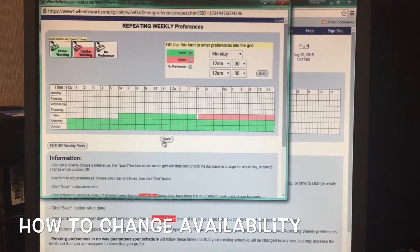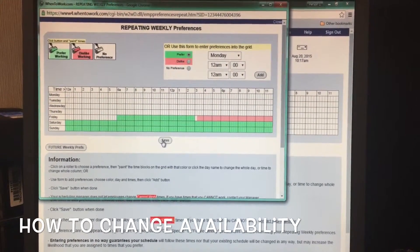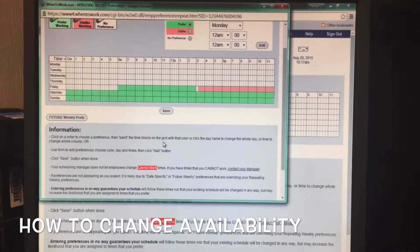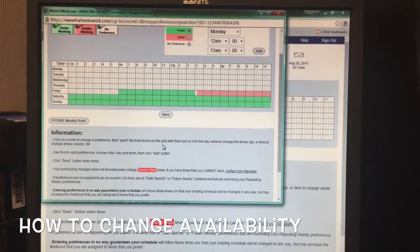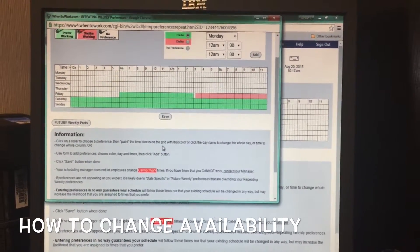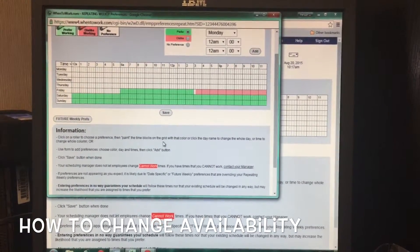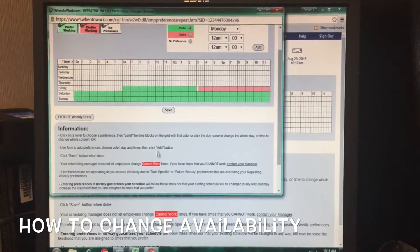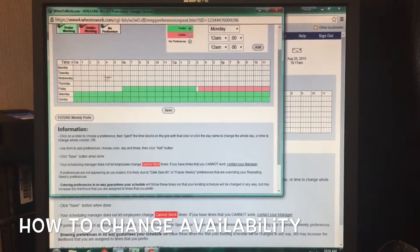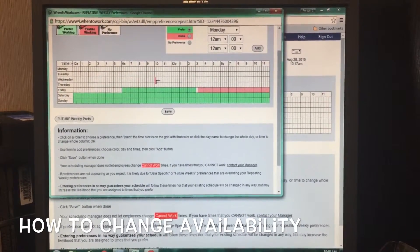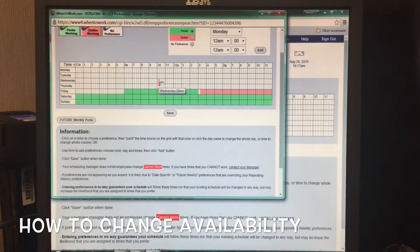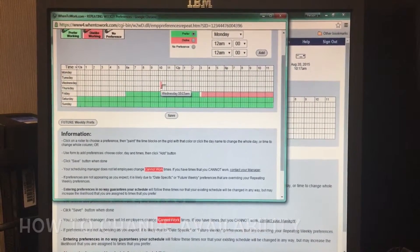Once you're all done, hit Save. On a quick note, if you have days you cannot work — for example, if you go to school or have any other obligations — you must let your manager know so they can block out certain parts of your schedule. That is how you do your availability change.